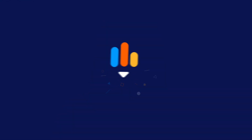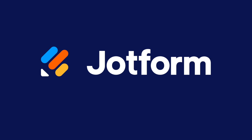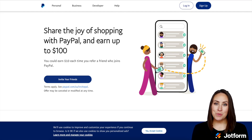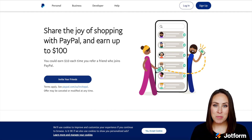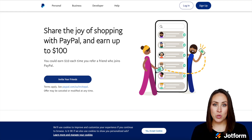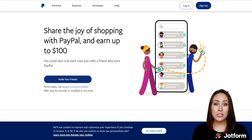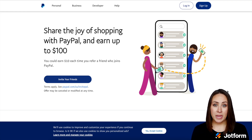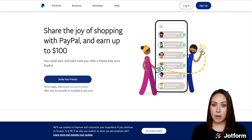Do you need to cancel your PayPal subscription? Let me show you how. Hey Jotformers, welcome back. I'm Kimberly and if you signed up for Jotform and you are currently paying with PayPal and you need to cancel that, let me show you how to go in and do it manually. So you can see I'm already on PayPal.